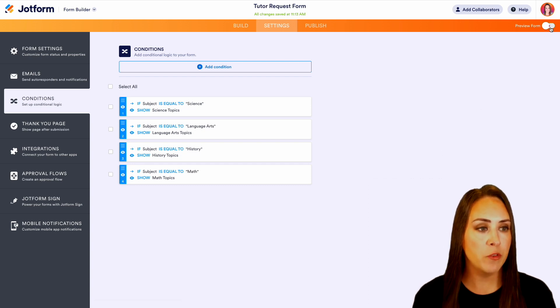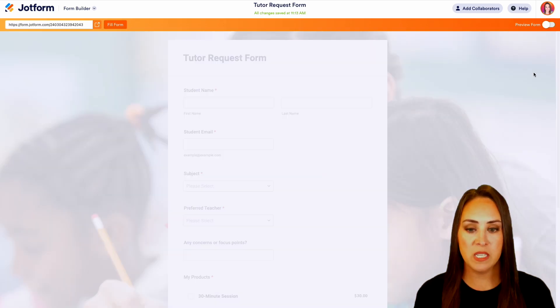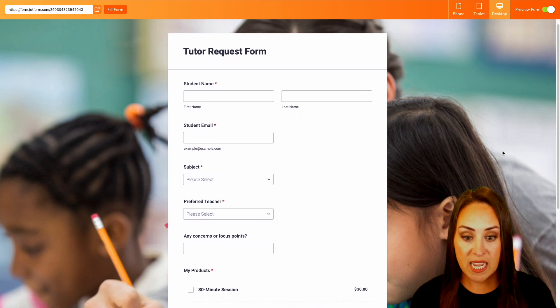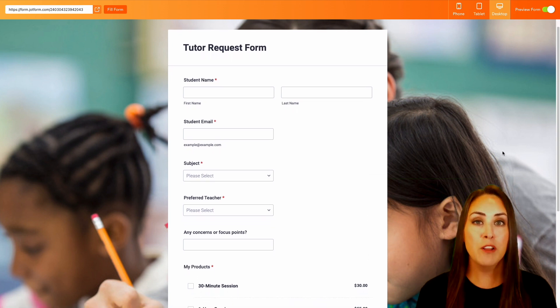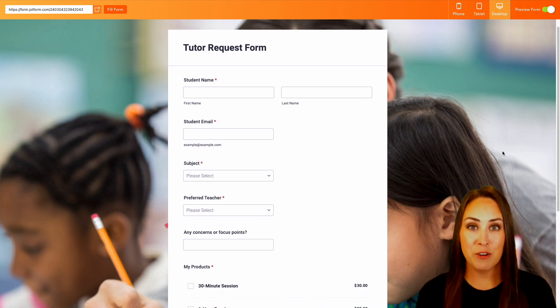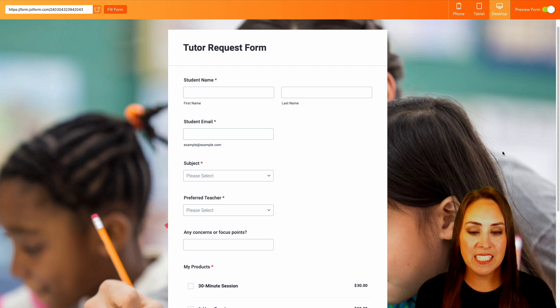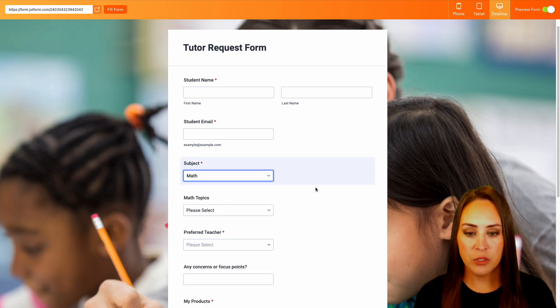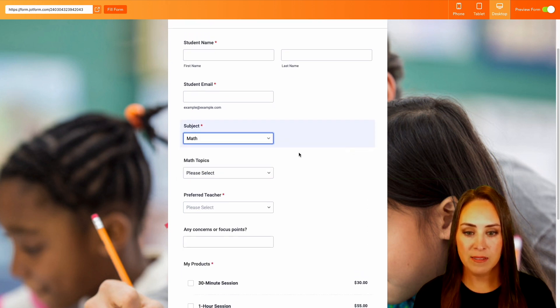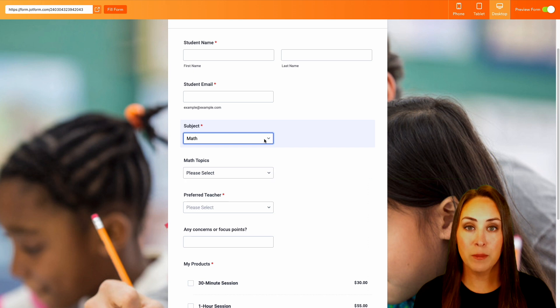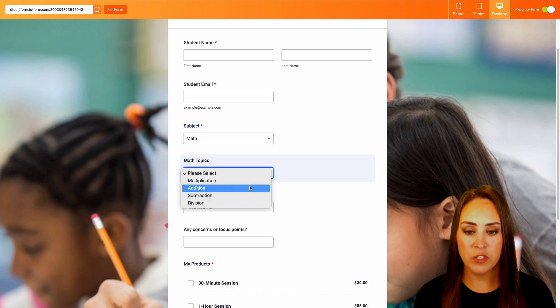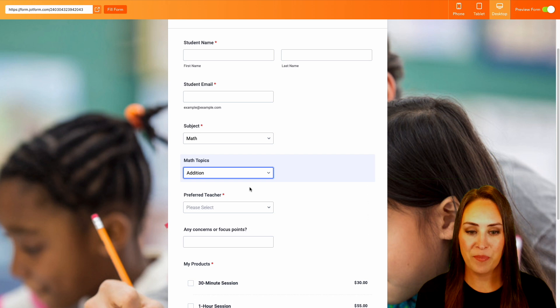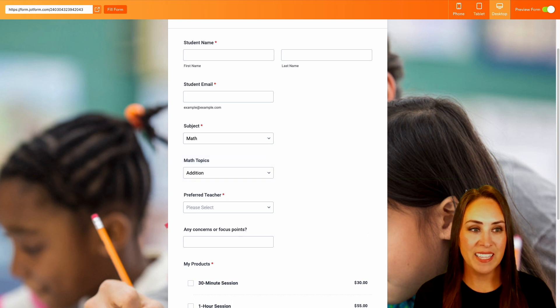So let's go ahead in the top right-hand corner, let's preview the form and we can see what this looks like. So we can see that none of those topics are shown. They're all hidden until our user chooses a subject. And now we get to what that topic looks like.